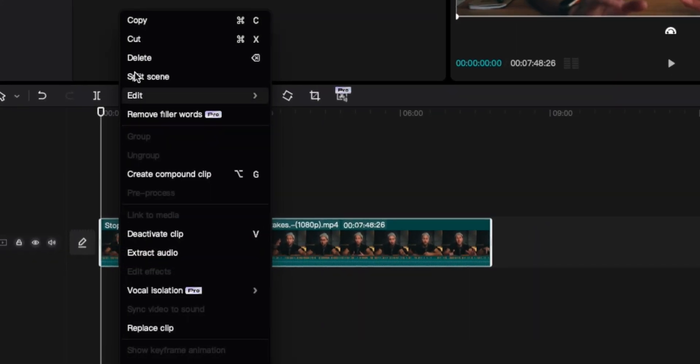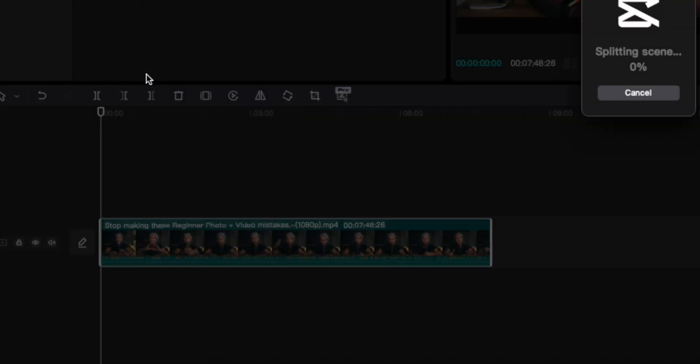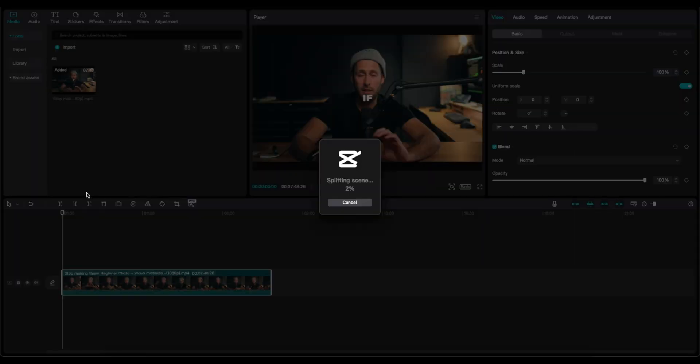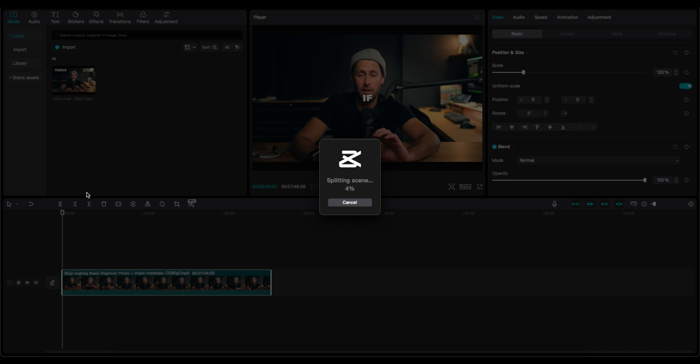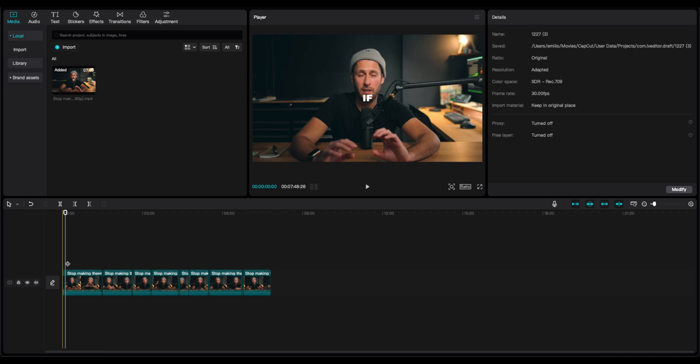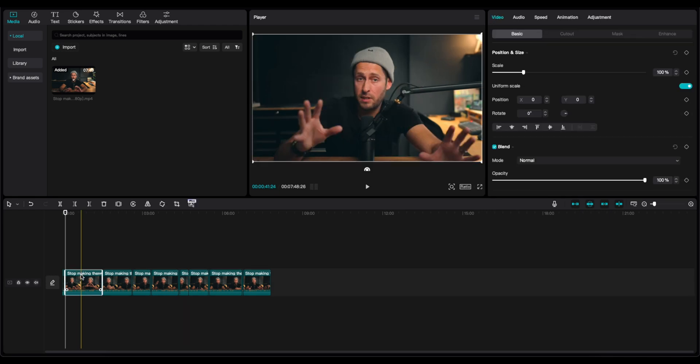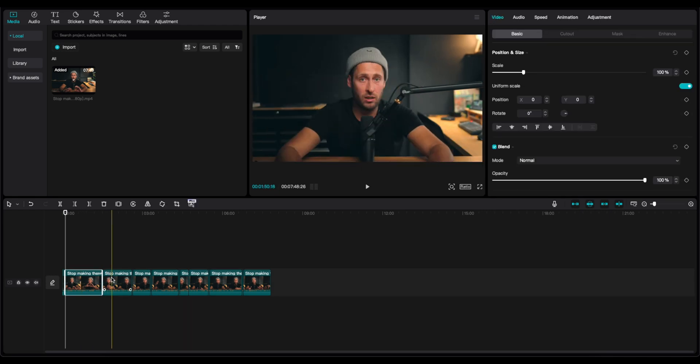You can right click on the video and click on split scene. CapCut will analyze the video and it's going to split all the different scenes on the video. As you can see, CapCut has recognized all the different scenes and has already made the cuts.